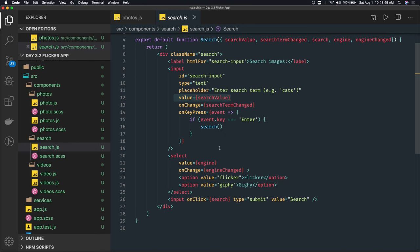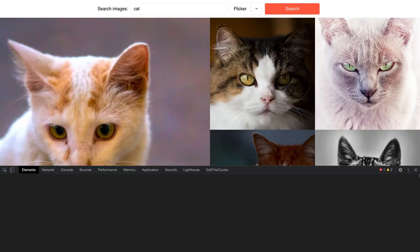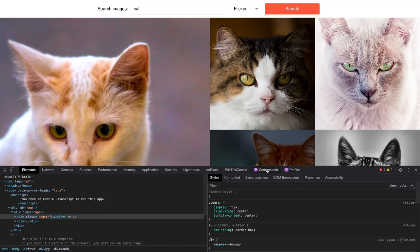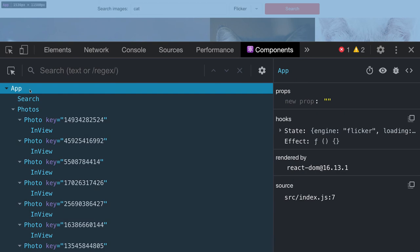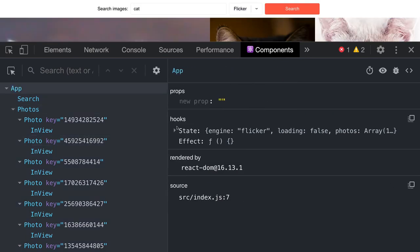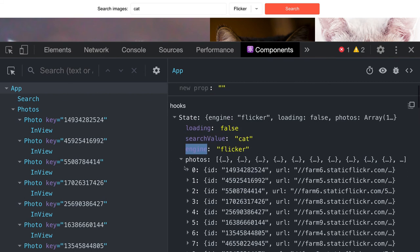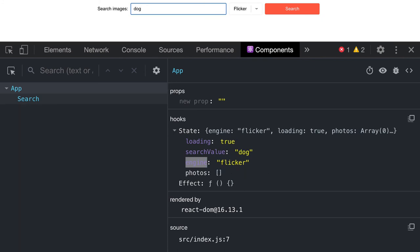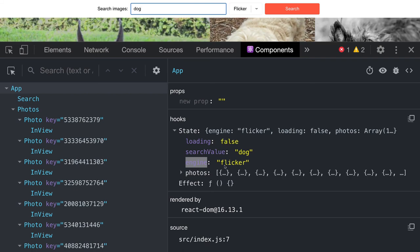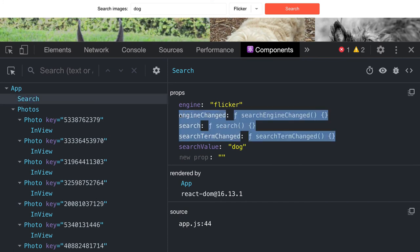Now we can see the structure of these components by inspecting them. Go to the Components tab and we'll visualize what components we have in our application. The App component shows all its state using useState hooks — loading, search value, on engine — these are the default values, and these are the photos we recently got from the Flickr API. If you change the search to 'dog' and press Enter, the search value changes and new photos appear.